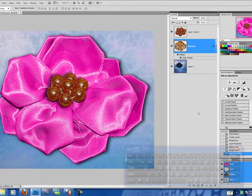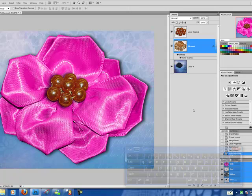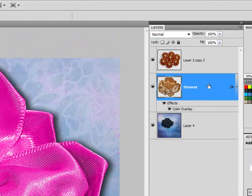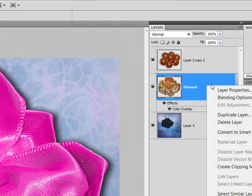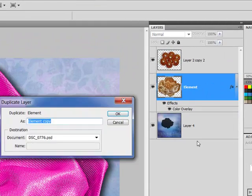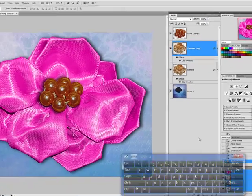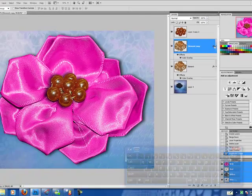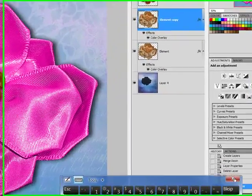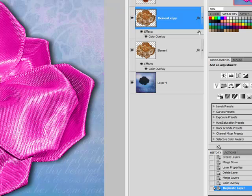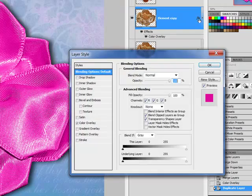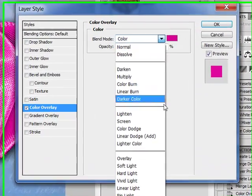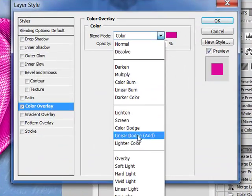Now, one thing that you can do when you're recoloring your elements is bring in a little bit of depth. And you're going to do that by duplicating your layer and clicking on I'm done with that, so I'm going to close that out. Clicking on your effects mode. And you can go back in now and you can change your blending mode.